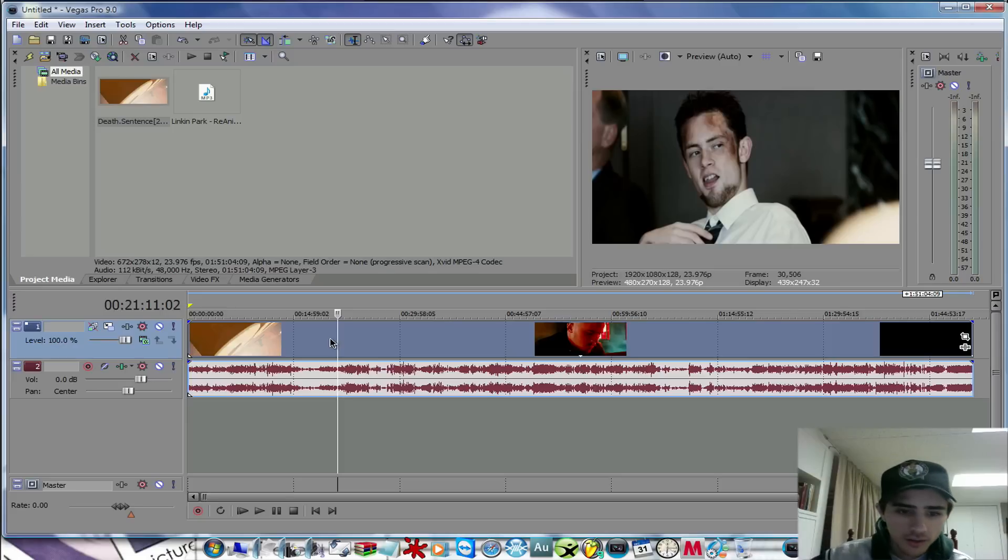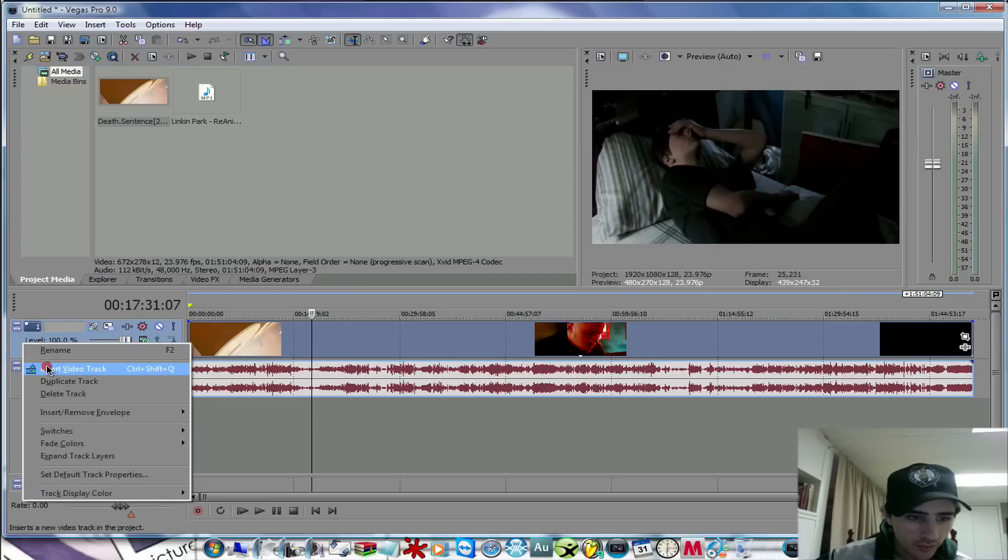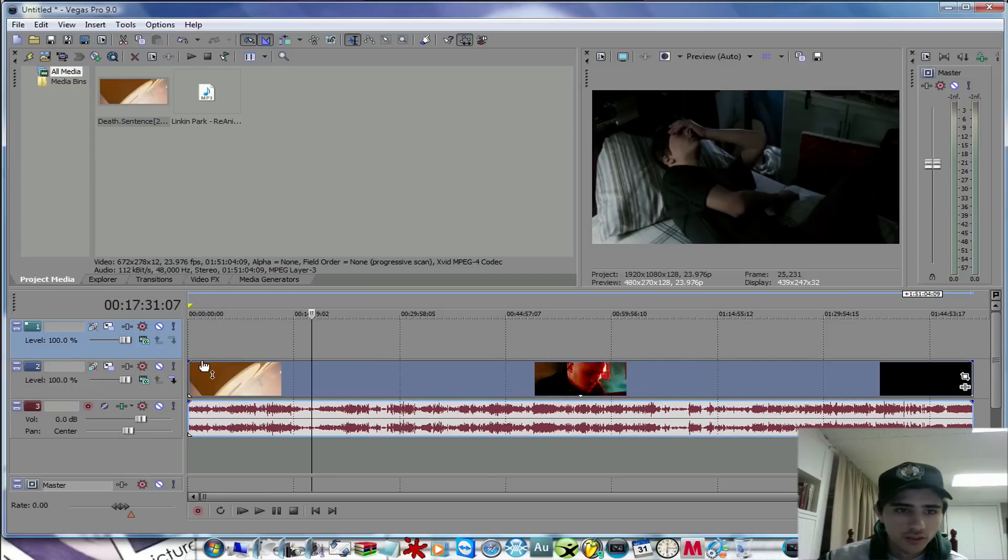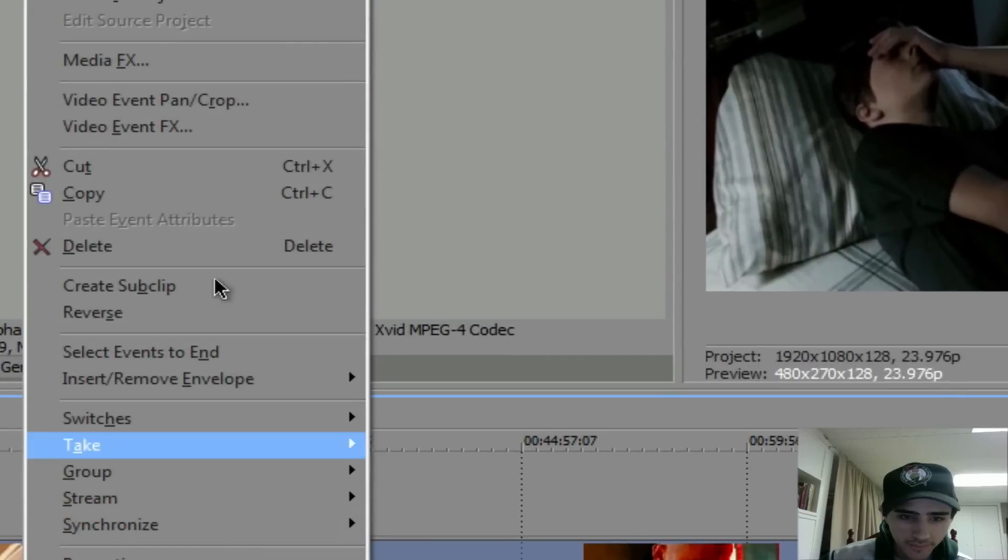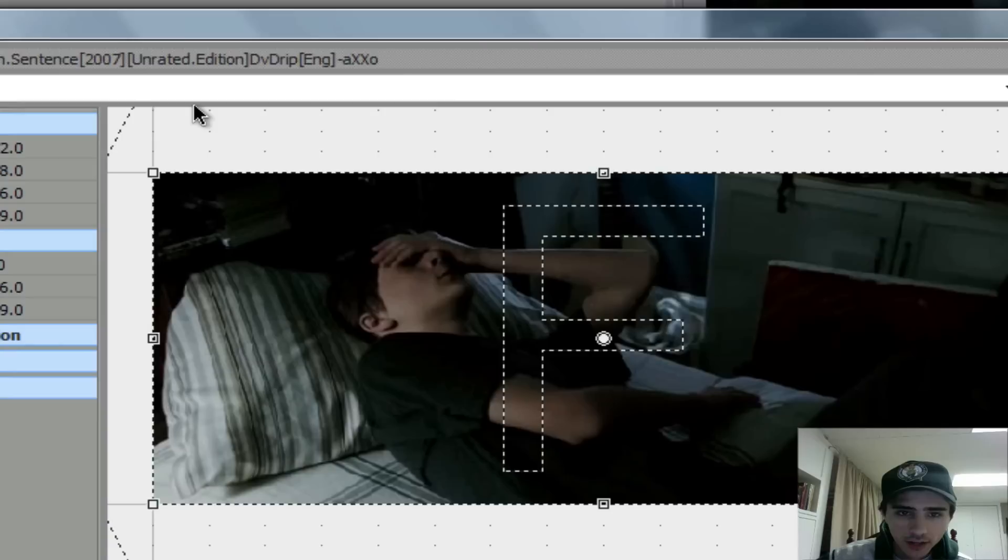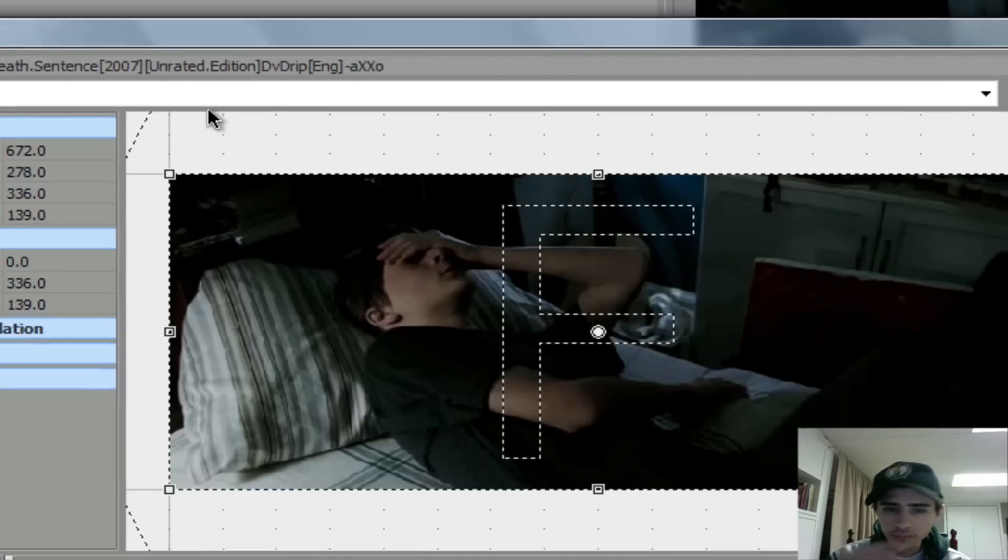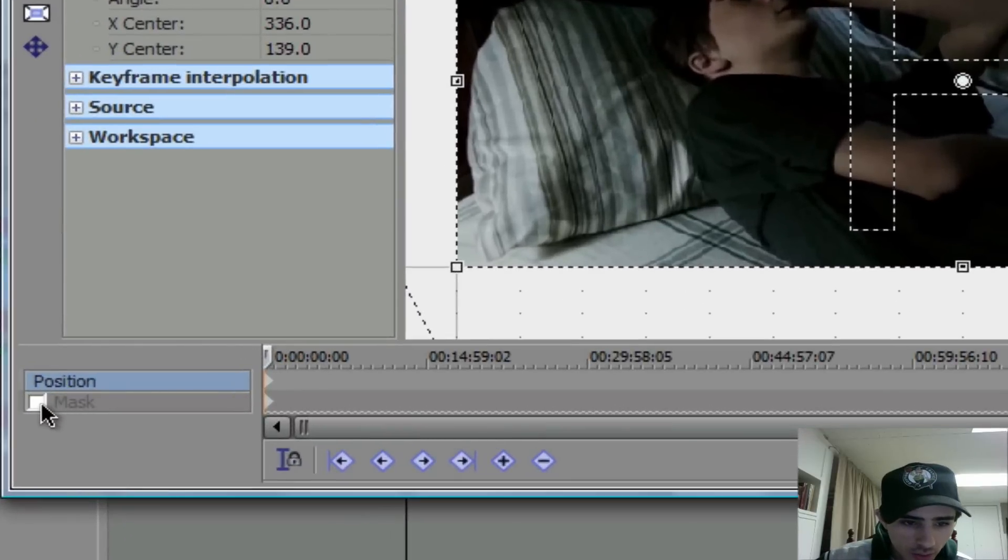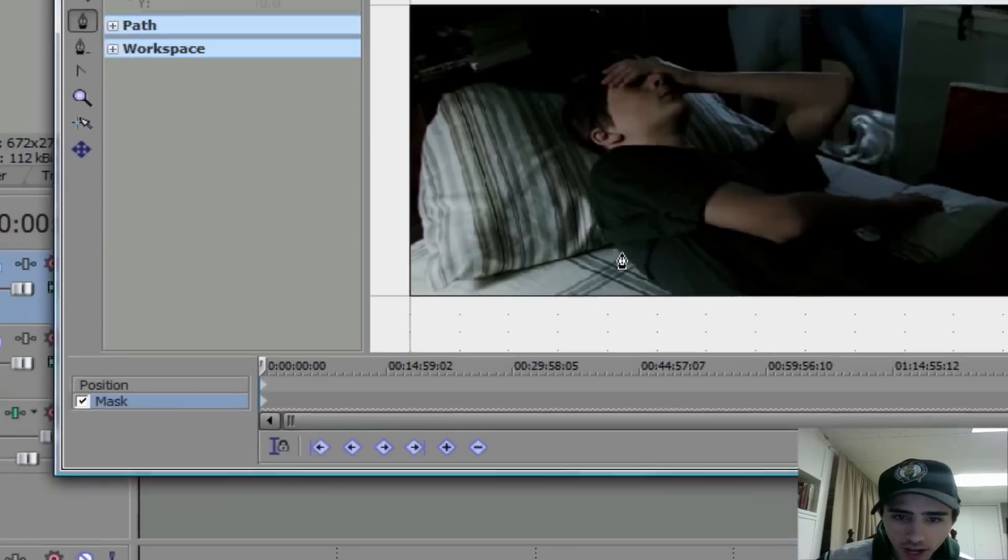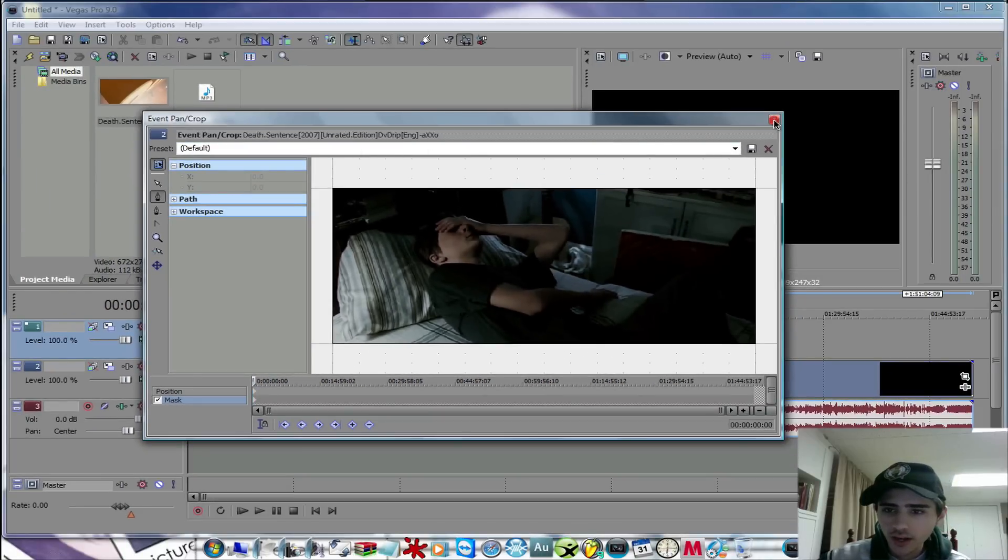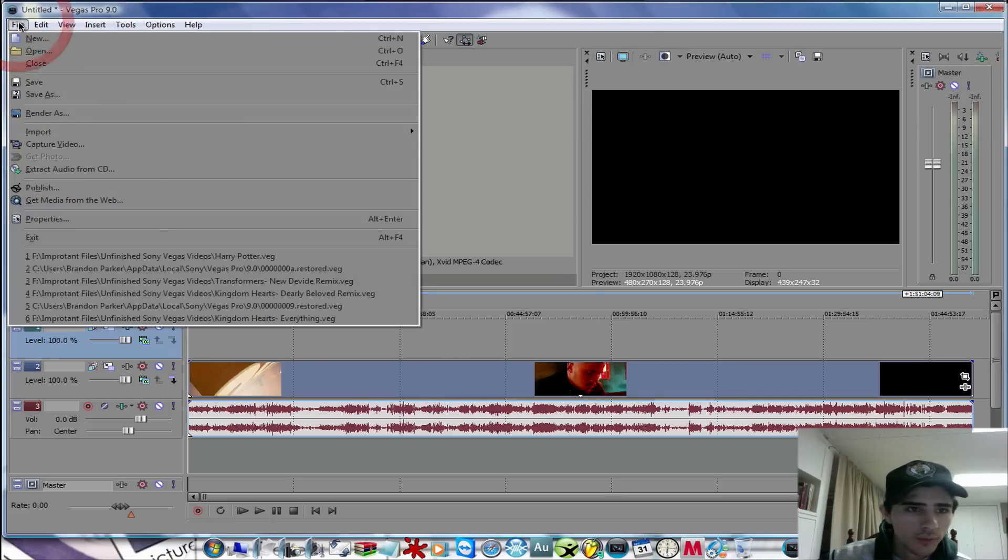I'm going to add another video track, insert video track. I'm going to show you another trick that I taught myself. Let's go into the switches, event pan and crop, and I'm going to do the masking tool a little bit, show you how to cut around what you want to cut out and stuff. I'm going to try to do it a different way. I'm going to get a picture.